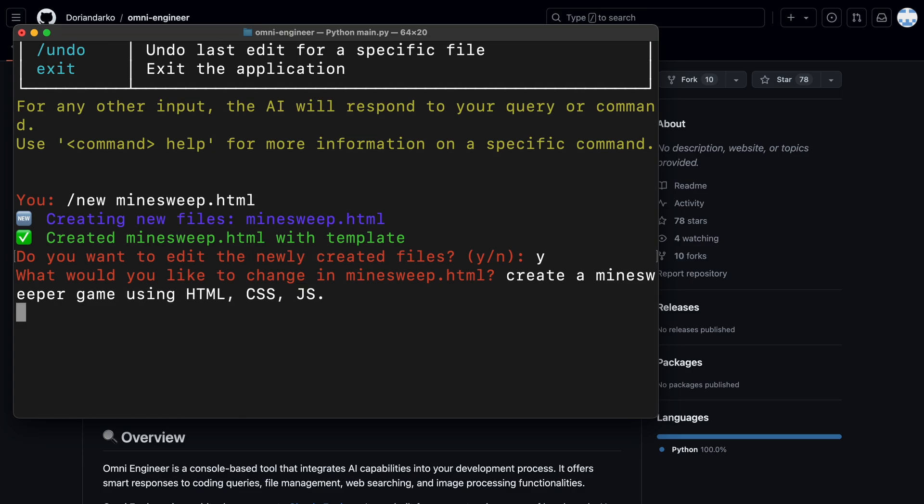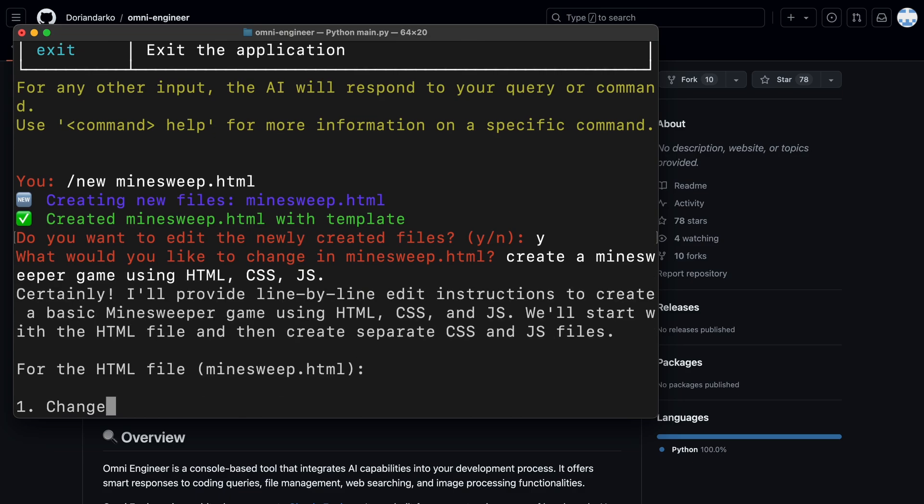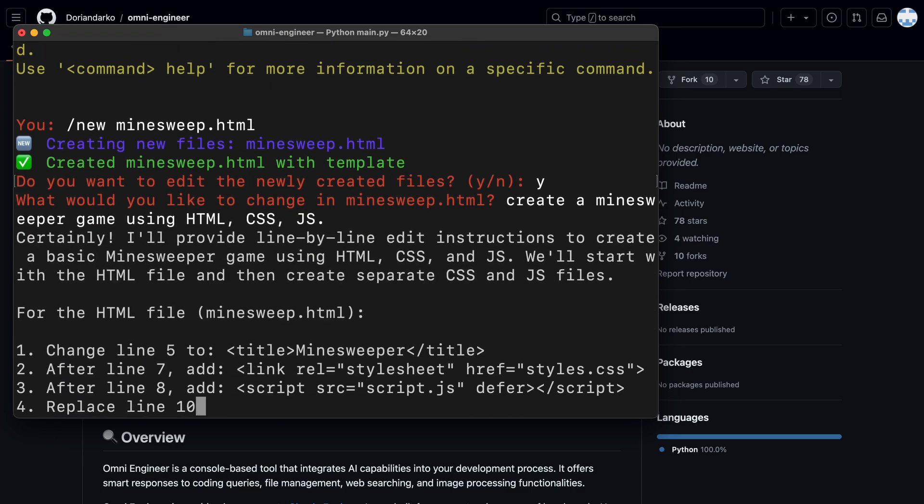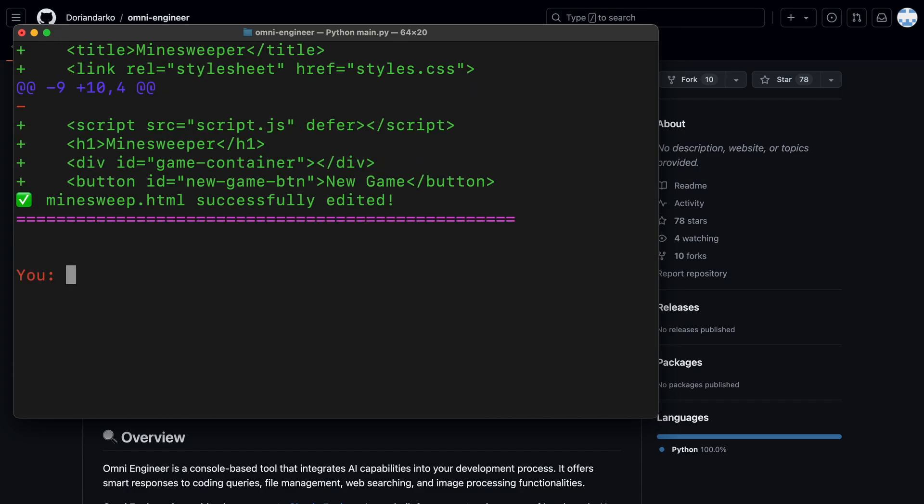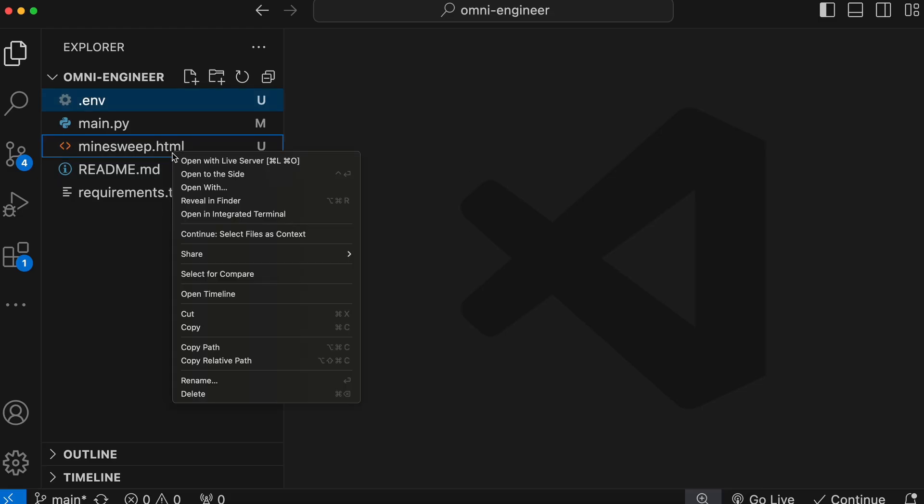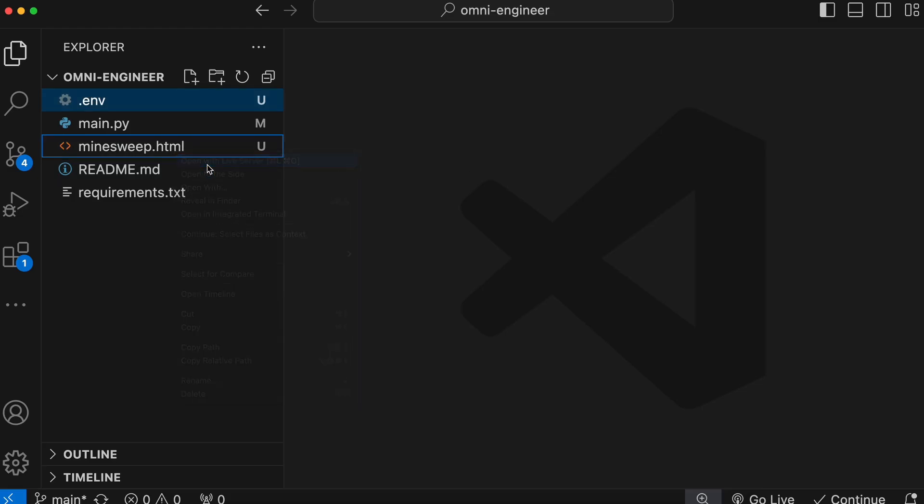Let's ask it to make a Minesweeper game using HTML, CSS, and JS. Okay, it seems to be doing that now. Let's wait a bit. So, it seems like it's done now. Now, let's open it up and see.